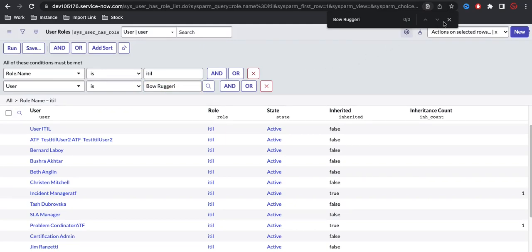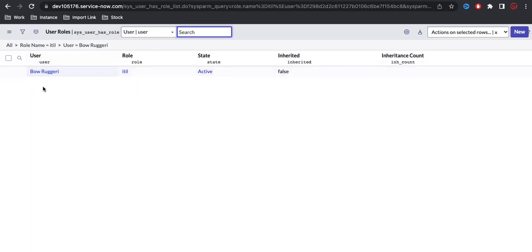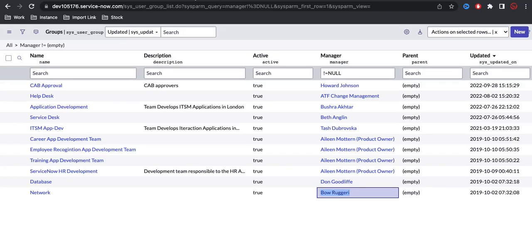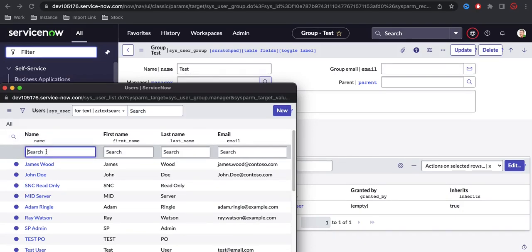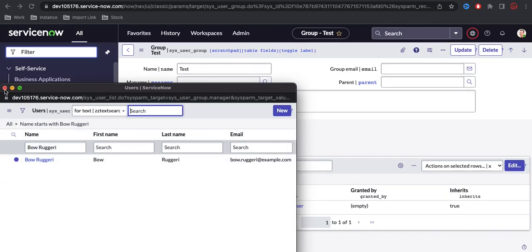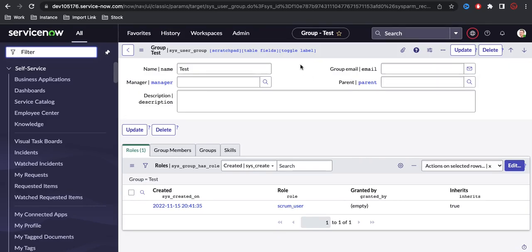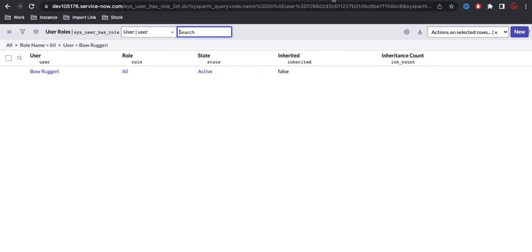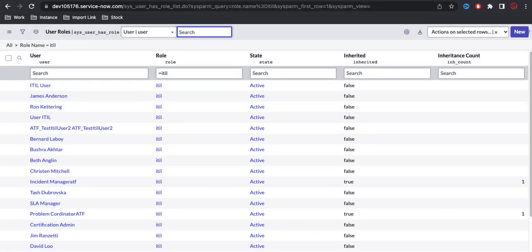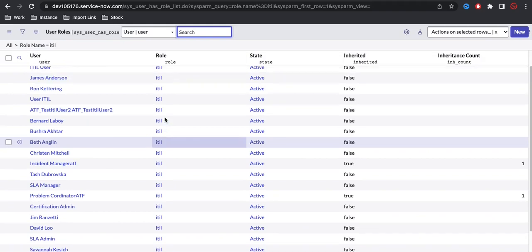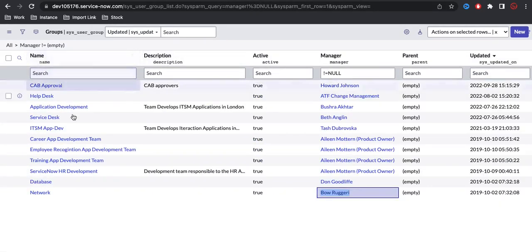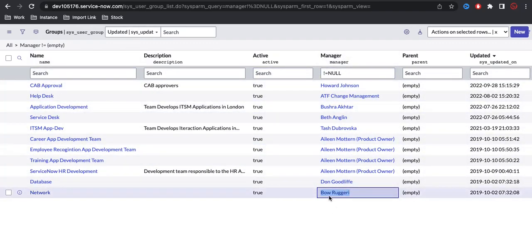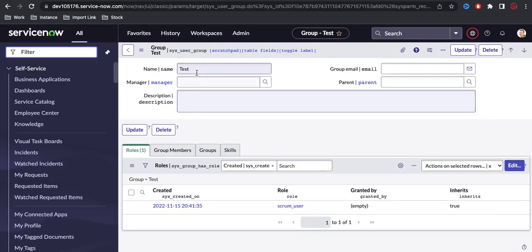So for example, this user 'boroguer' has the ITIL role. I should not be able to go to a test group and select this user as manager. The condition is: I can only select from the 66 ITIL users, but only those who are not already a manager of any group.